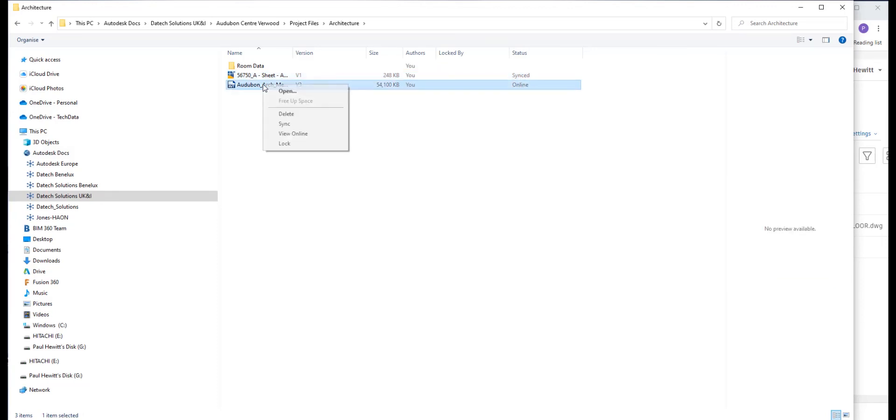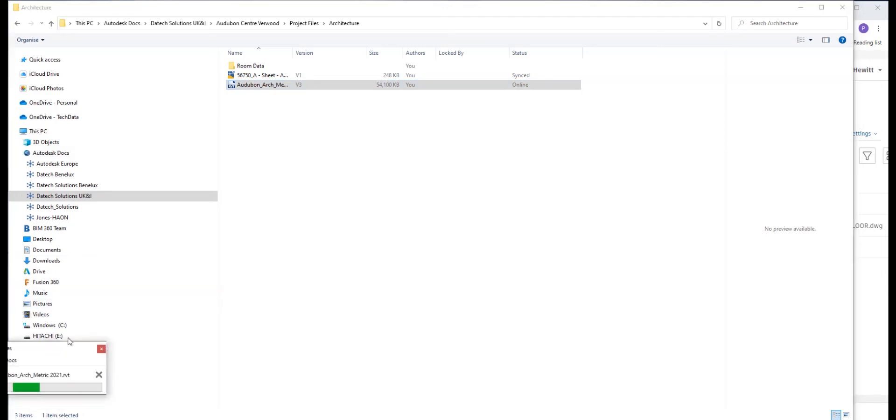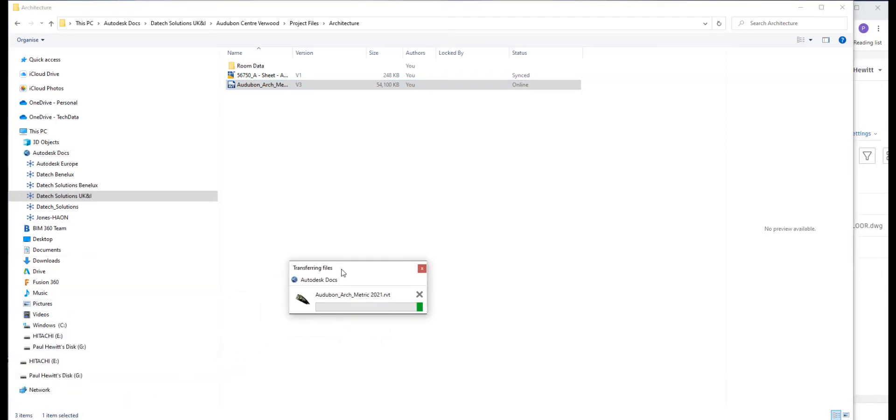In this case, if we needed this file also, we could either open it or we can actually just sync. What this means is we don't have to be online to be able to gain access to that. It will actually transfer those files for us.